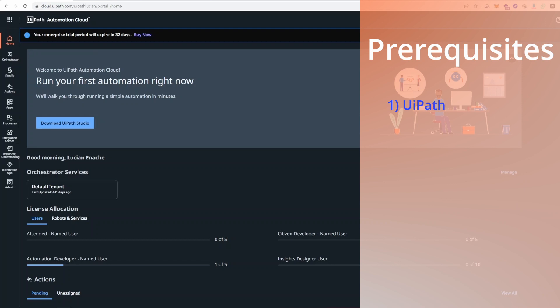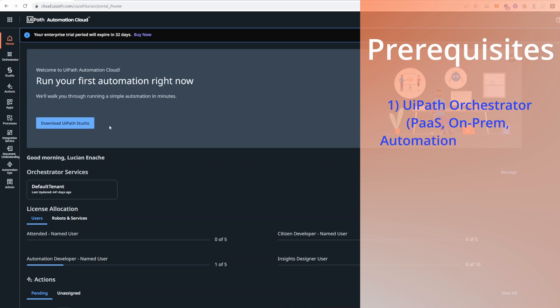We will need a UiPath orchestrator. This orchestrator could either be on-prem, PaaS install, part of Automation Suite, or Automation Cloud. For the purpose of this demo, I will be using my cloud orchestrator, but in future videos I'm also going to demo this for an Azure PaaS hosted orchestrator.